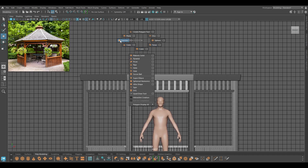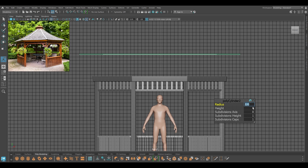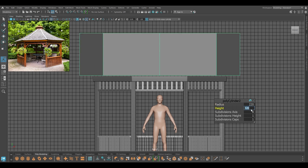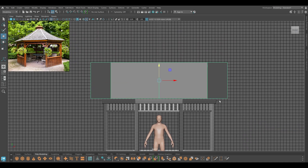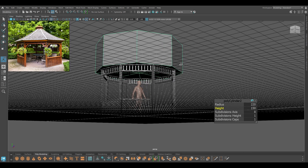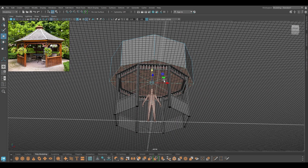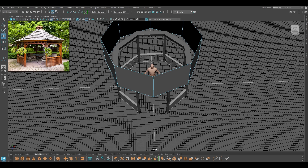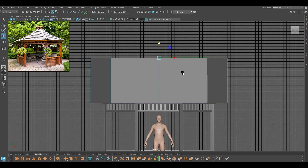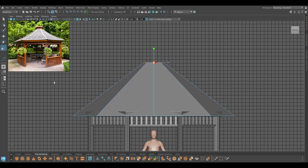For the roof, I'm going to take a cylinder and change the subdivision axis to 8, and increase the radius and height. Then I'm going to delete the faces on top and the bottom, select the edge on the top and scale this down.